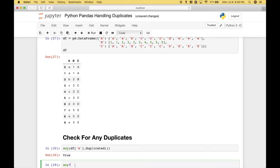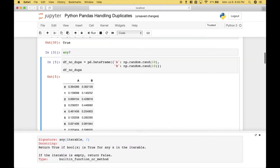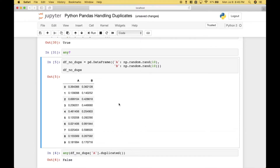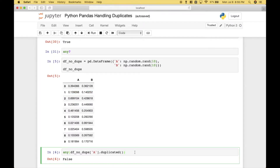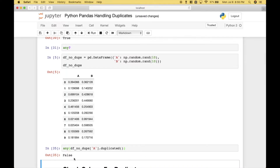If you'd like to see the help screen for `any`, here is a quick look. Here we have created a data frame with no duplicates. When we use `.duplicated` with `any` in this case, you can see we correctly get false.